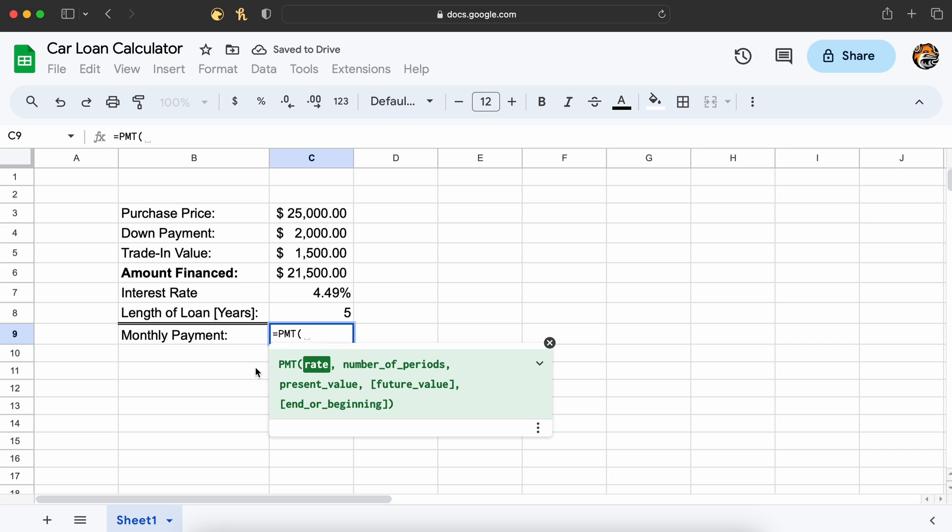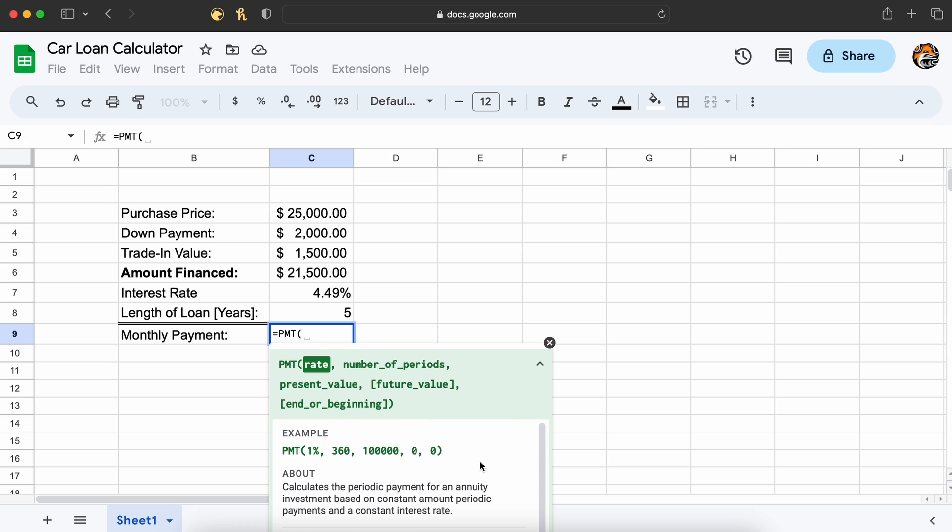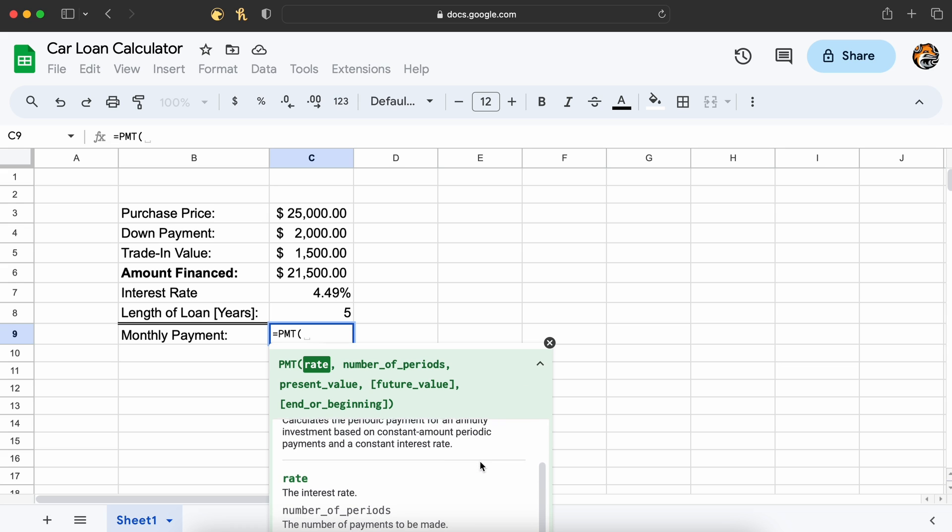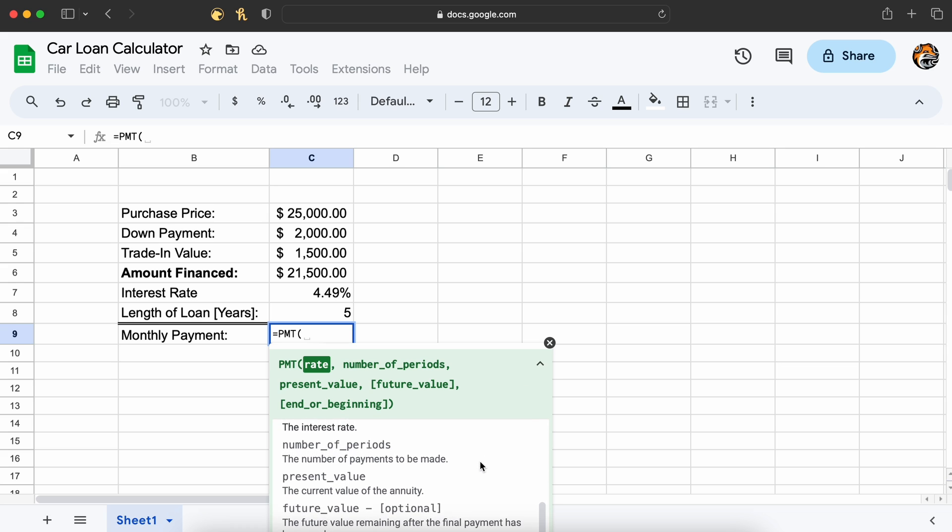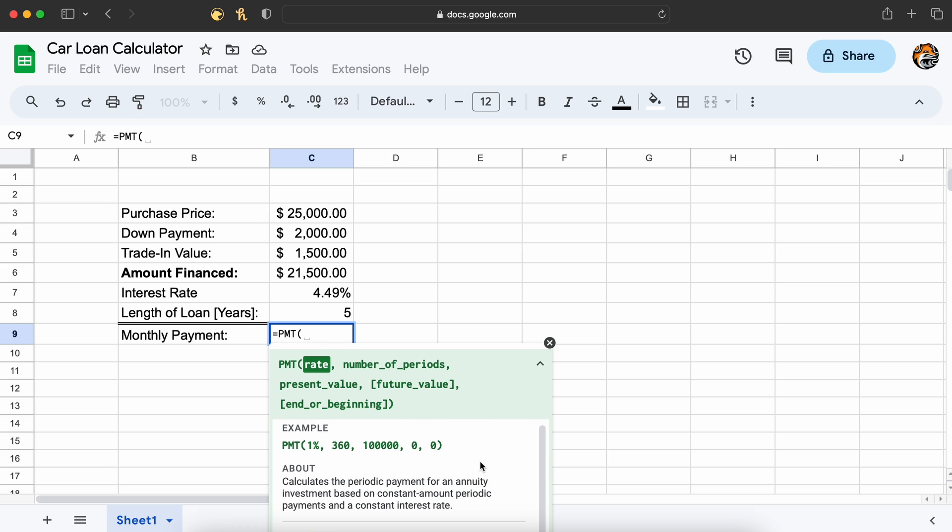At this point, Sheets will tell us which arguments need to be filled. Just as a quick side note, if you ever do not know what a Sheets function does or what arguments it's asking you for, you can simply click this drop-down arrow here and a help window will open explaining the function and all of its arguments.